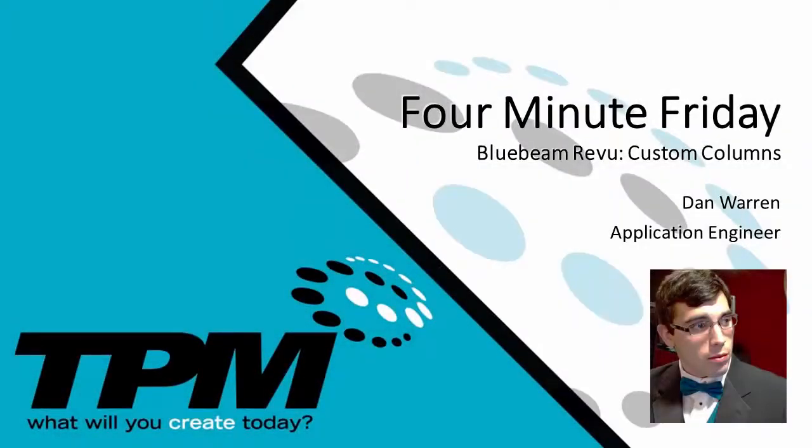Hello and thank you for joining me for TPM's 4 Minute Friday. Today we're going to look at custom columns in Bluebeam review.